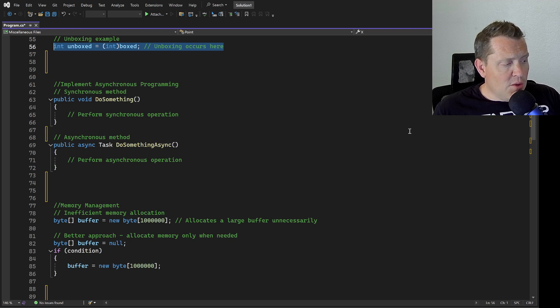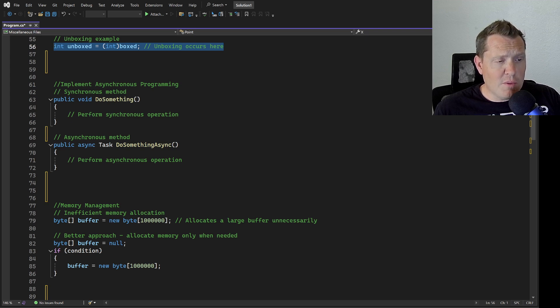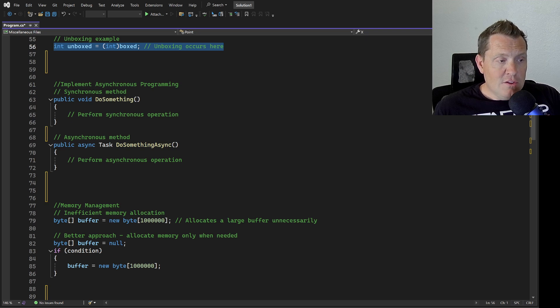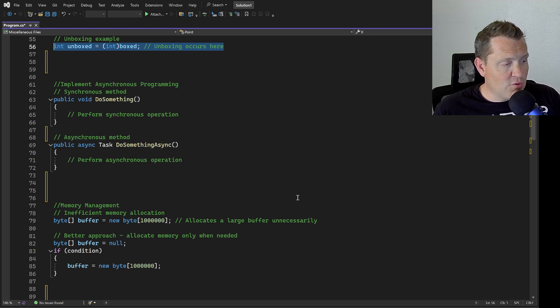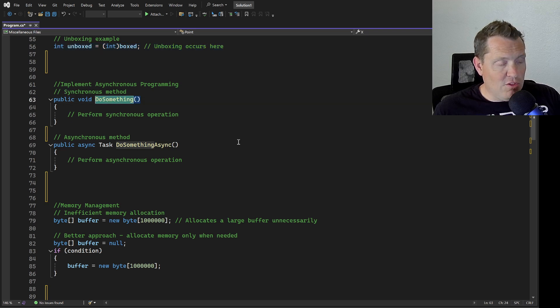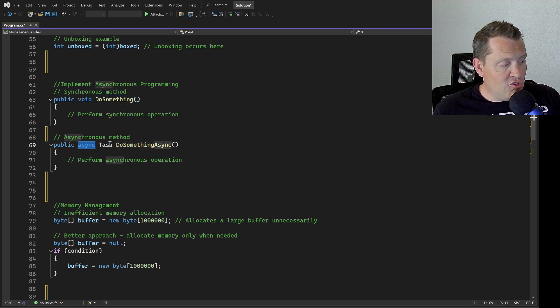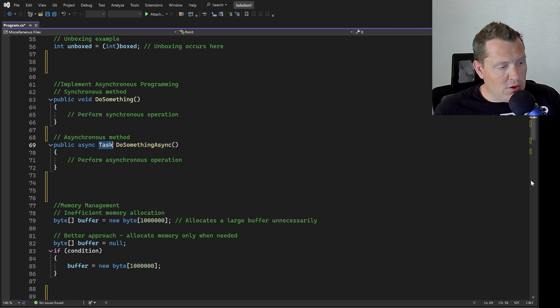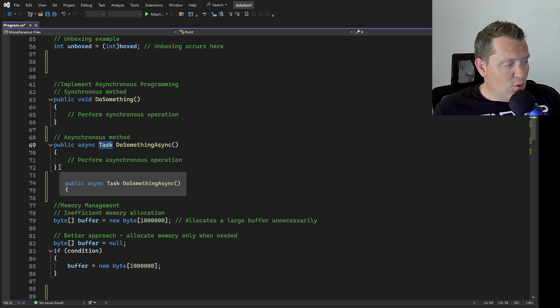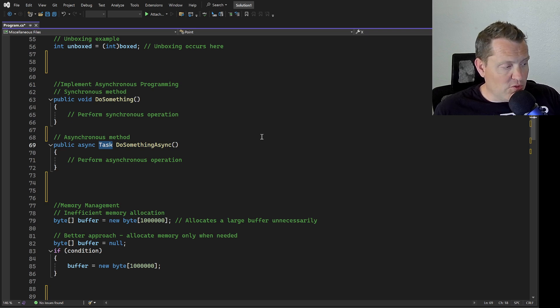Let's talk about implementing asynchronous programming. Asynchronous programming allows your application to perform non-blocking operations, improving responsiveness and scalability. Make sure you utilize async and await keywords and asynchronous methods where available, especially for I/O-bound operations. You can just have a method that's doing something, and just by adding the async and by changing from a void to a task, now you can see that this will actually perform in an async manner. This really does improve the performance of your application.